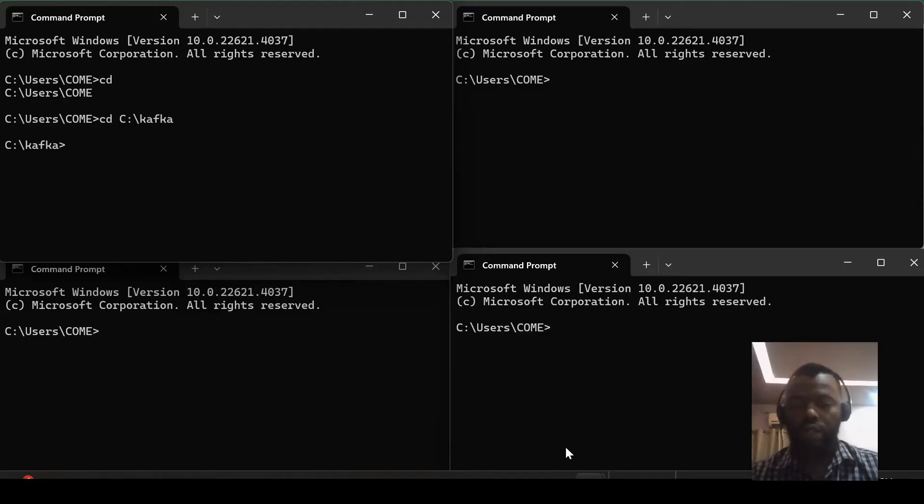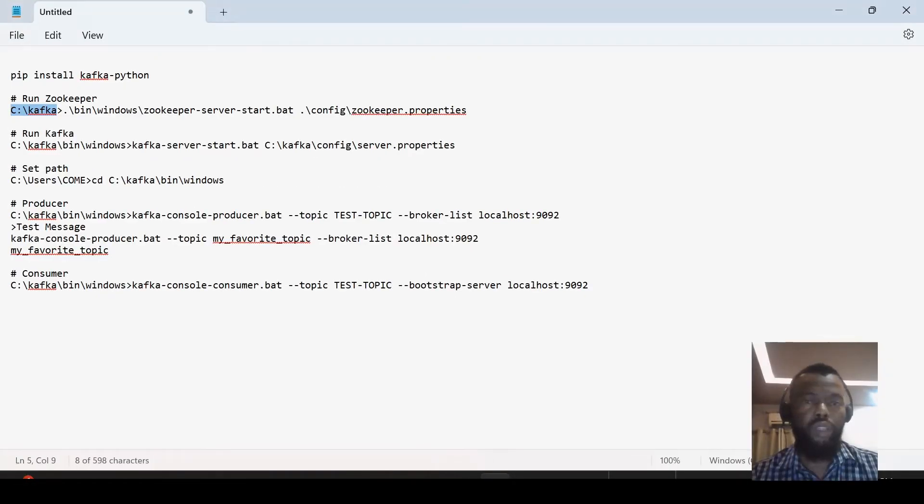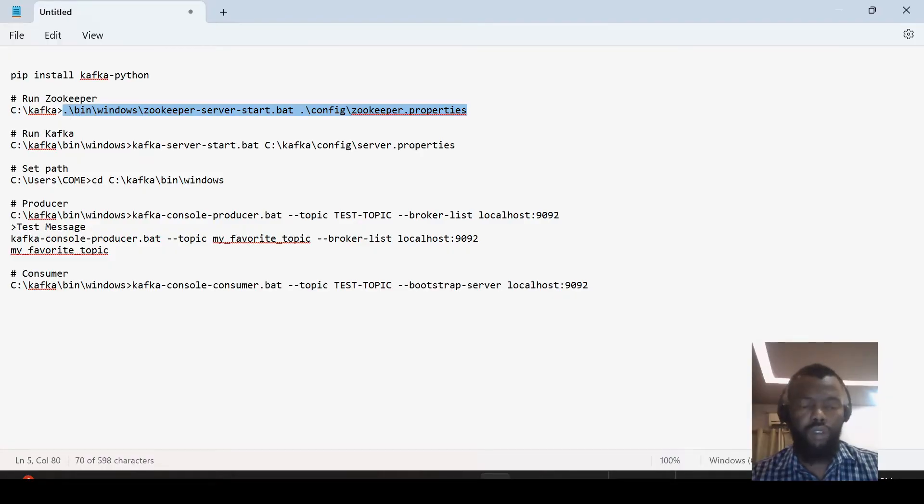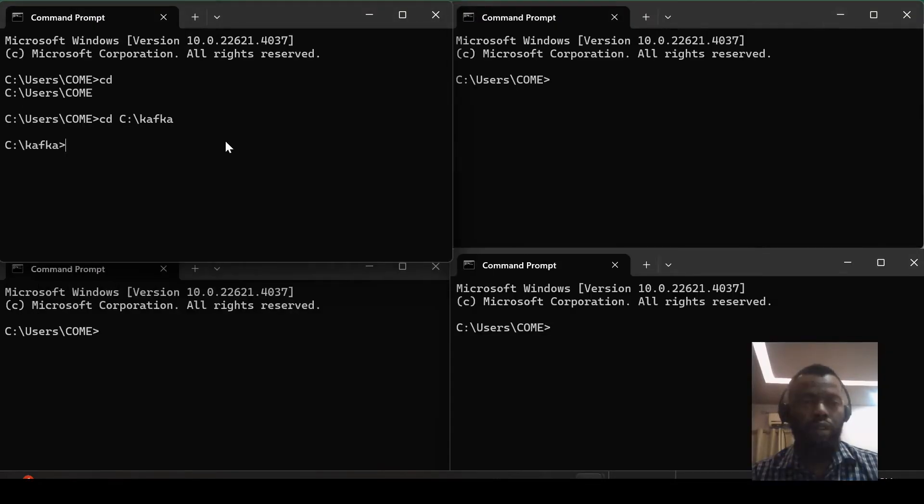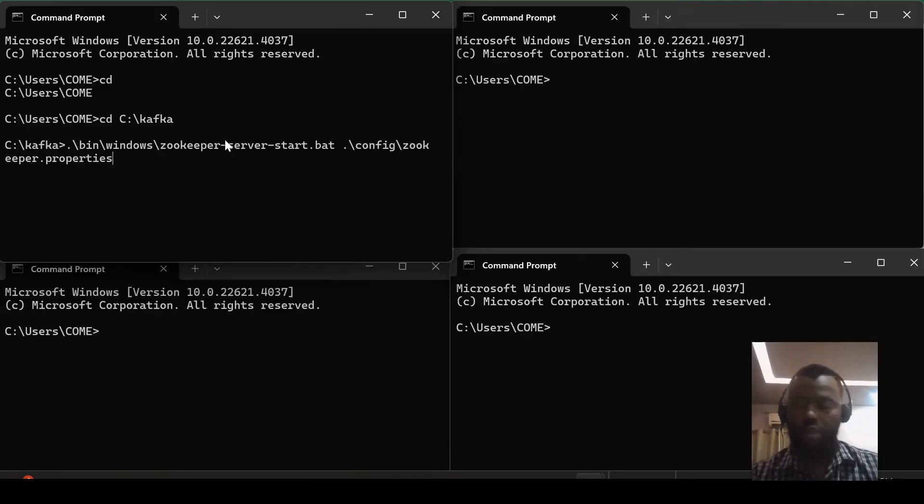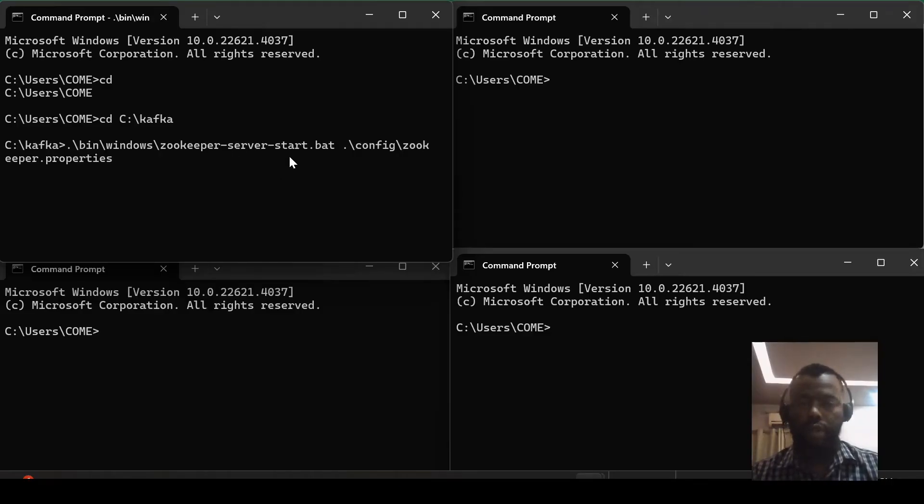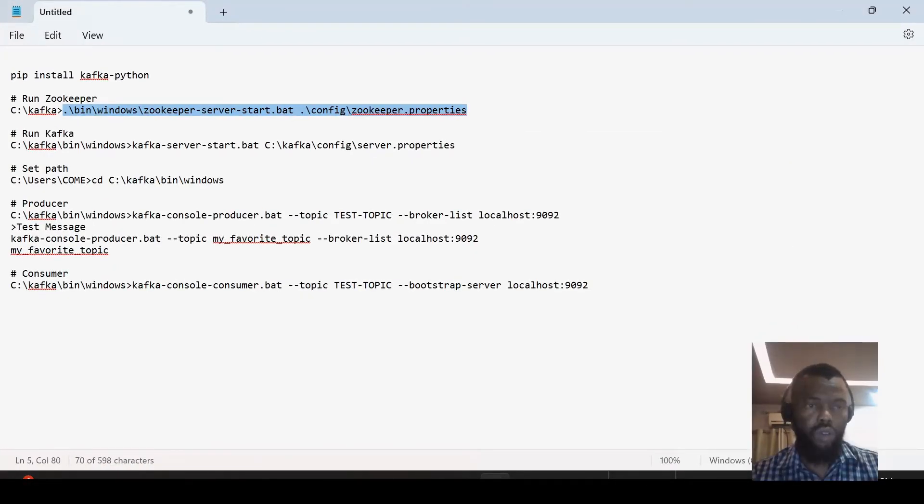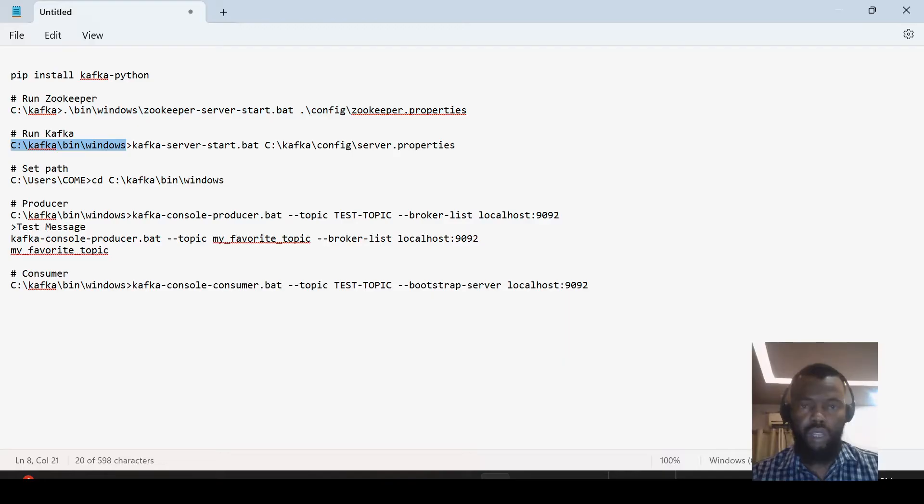Okay, and now we can run Zookeeper. So here I am running Zookeeper.